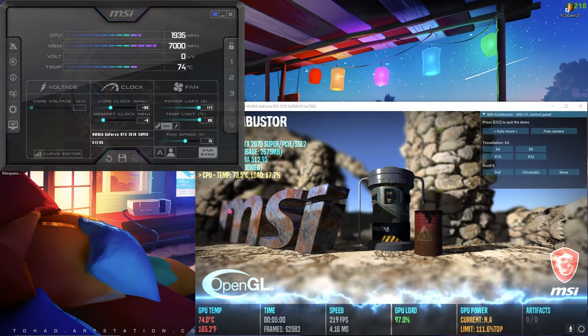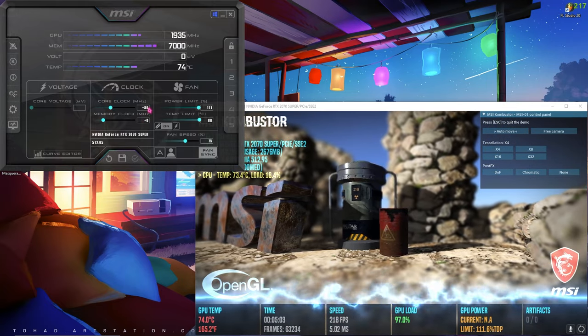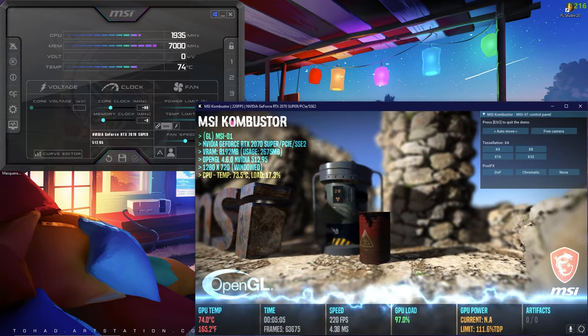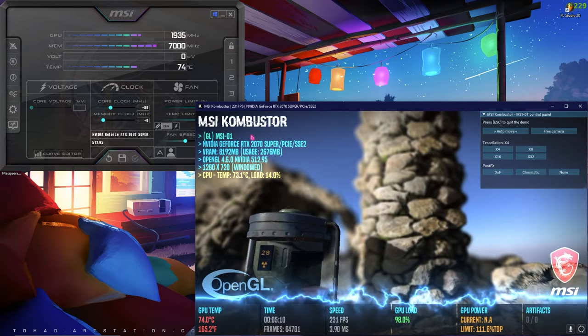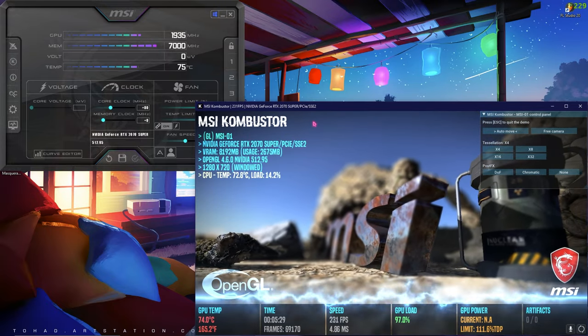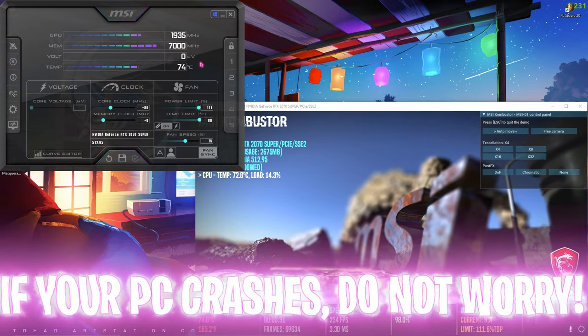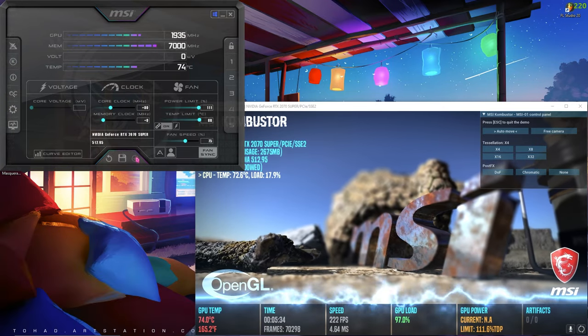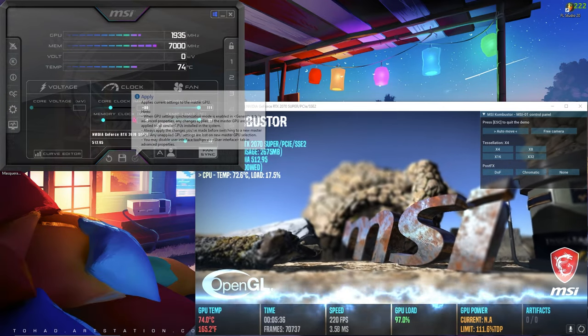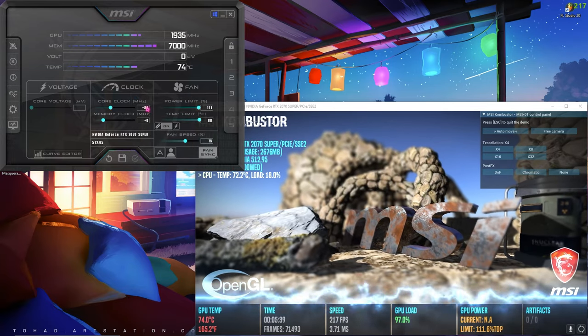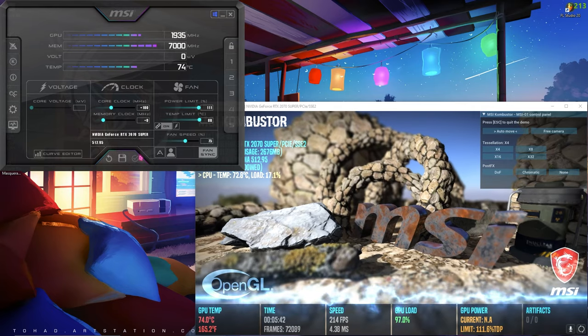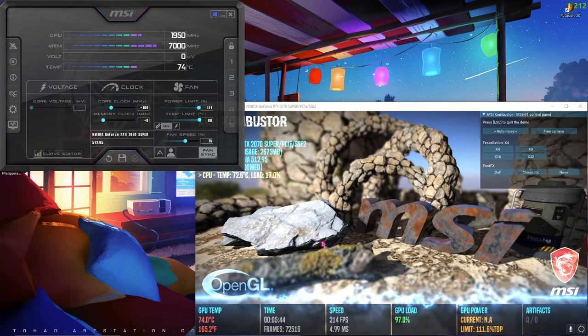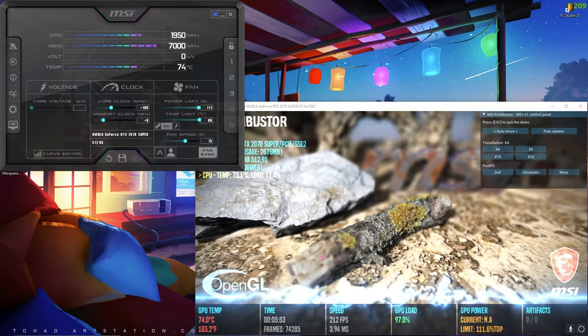You can increment the core clock values until your Combustor crashes or your monitor goes black or even your PC crashes. Even if it all crashes, there's no harm. This is just checking your GPU, and after you boot it up, it will automatically be set to zero. As you can see, I can increment it to 100 without any loss of FPS or without any crashing.